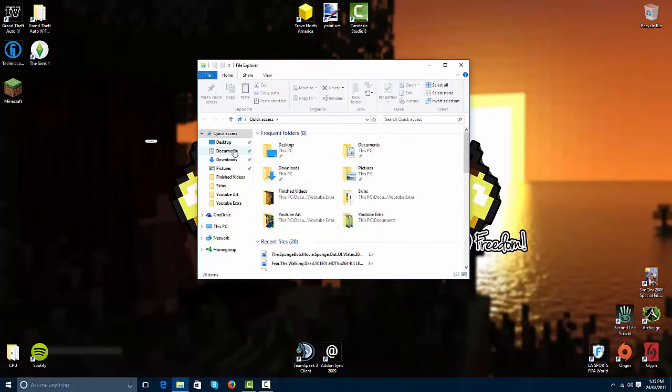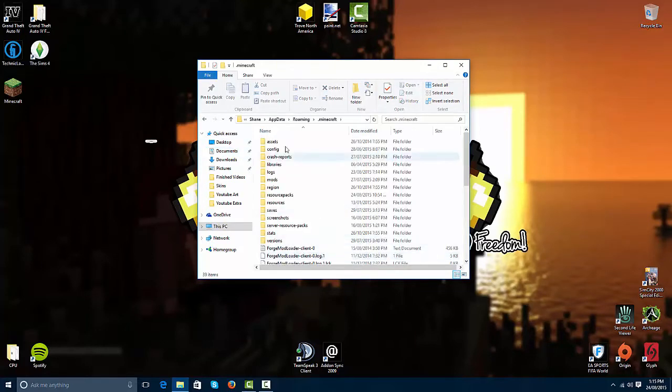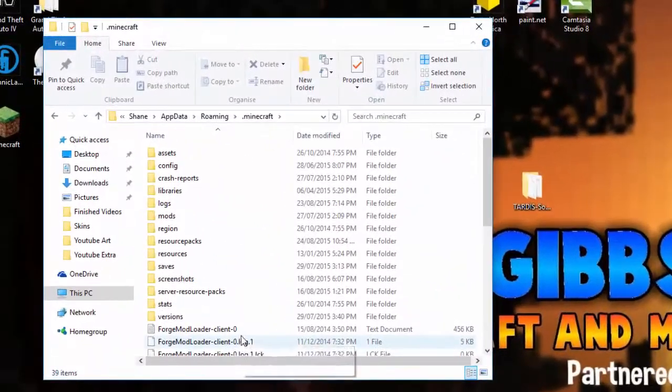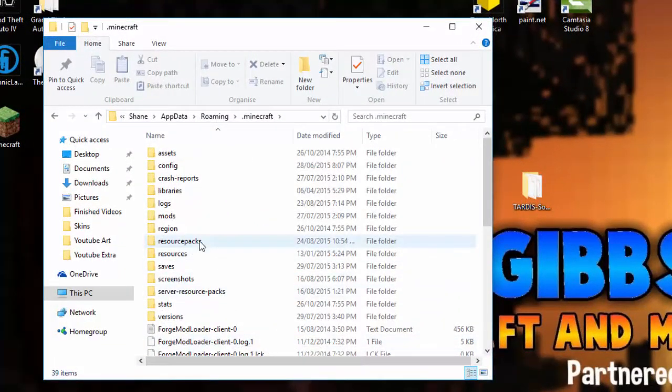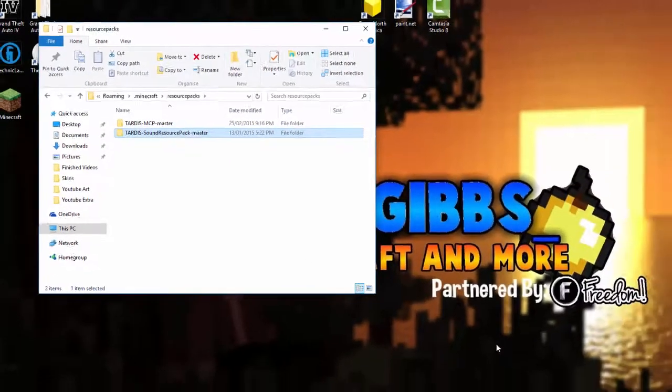Go to your Minecraft folder. I have it in documents and as a shortcut here so I can get to it easier. So we want to just move that other way. Go to resource packs and simply what you want to do is just get this and drag it in.